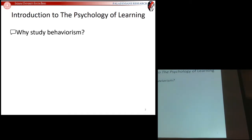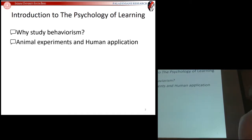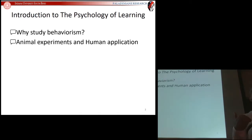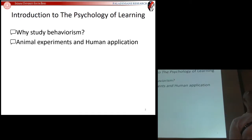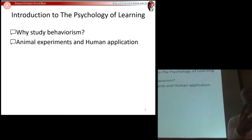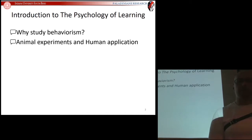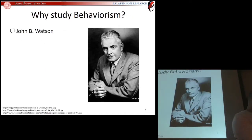We're going to find out why we study behaviorism, and then we're going to look at the use of animal experiments and human application. As you go through your readings for this course, you're going to read a lot about experiments involving rats, pigeons, and occasionally dogs and humans. Most of what we're going to be studying — these principles — were first discovered using animal subjects, so we'll examine whether animal experiments can actually tell us anything about human behavior.